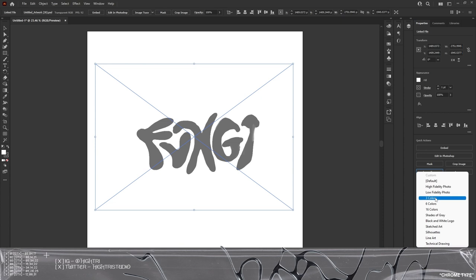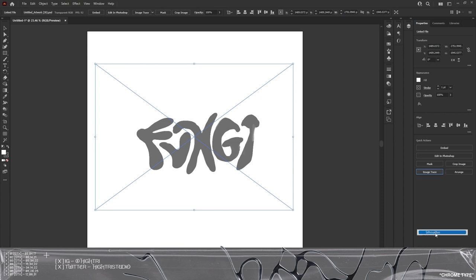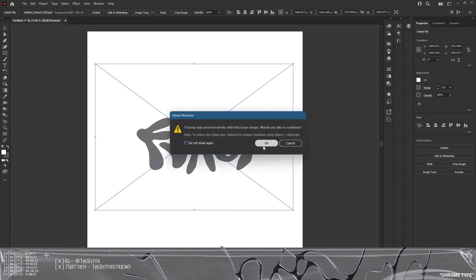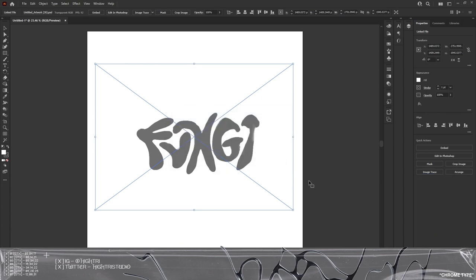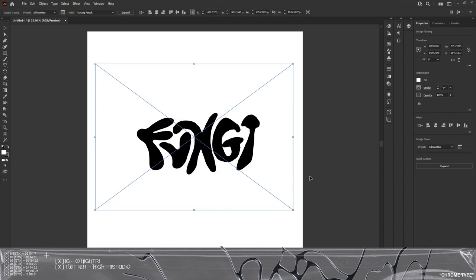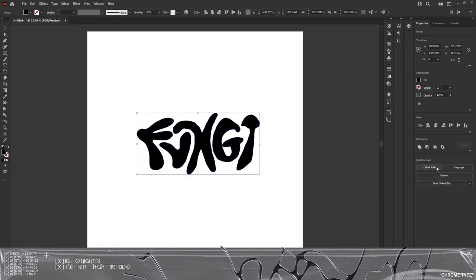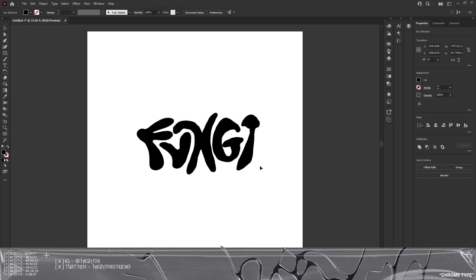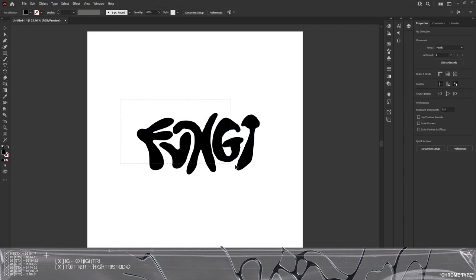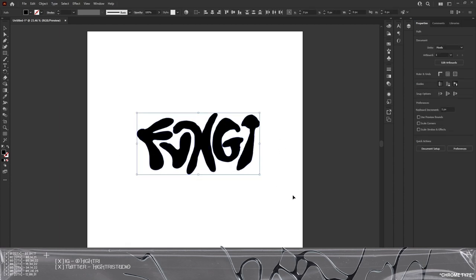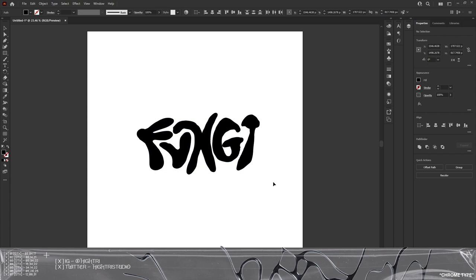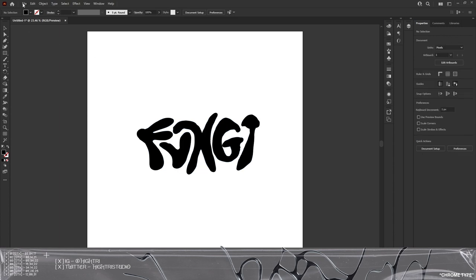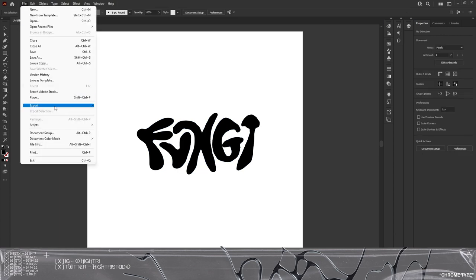I'm going to go to Image Trace and then go down to where it says Silhouettes, click OK. This is basically going to create my outlines. I'm going to click Expand, click Ungroup because we want to work on each piece of type. From here we're going to go to File, Export, Export As, and then you want to save it as an SVG. That's really important for you to get locked down.